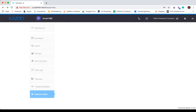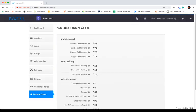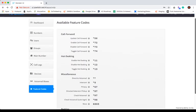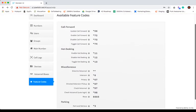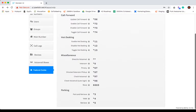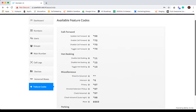Last but not least, feature codes provides a list of available codes that can be used to perform certain actions from a user's PBX.